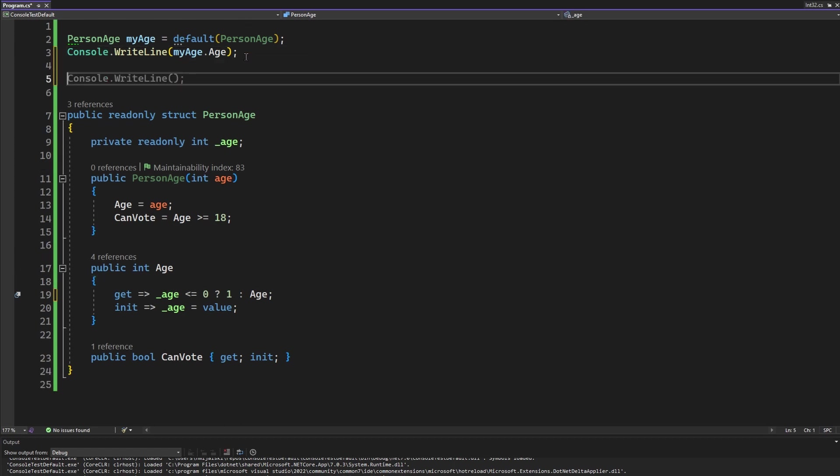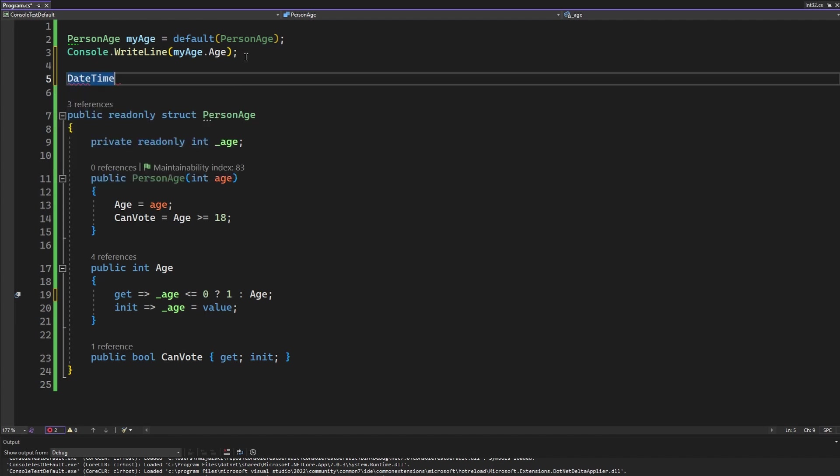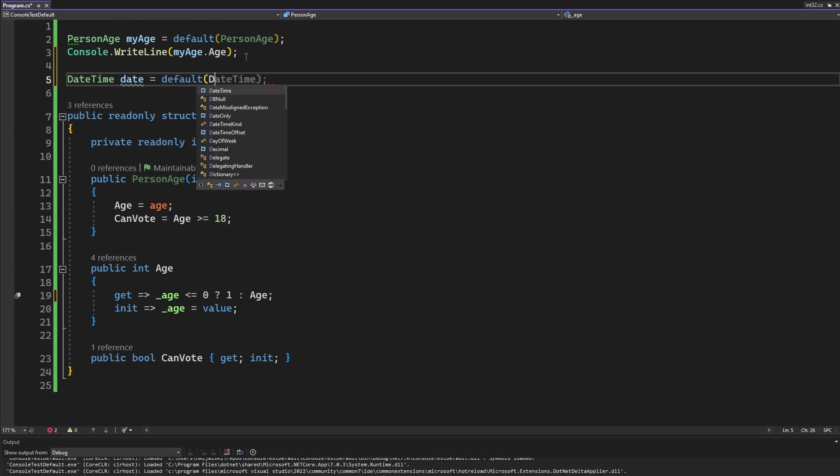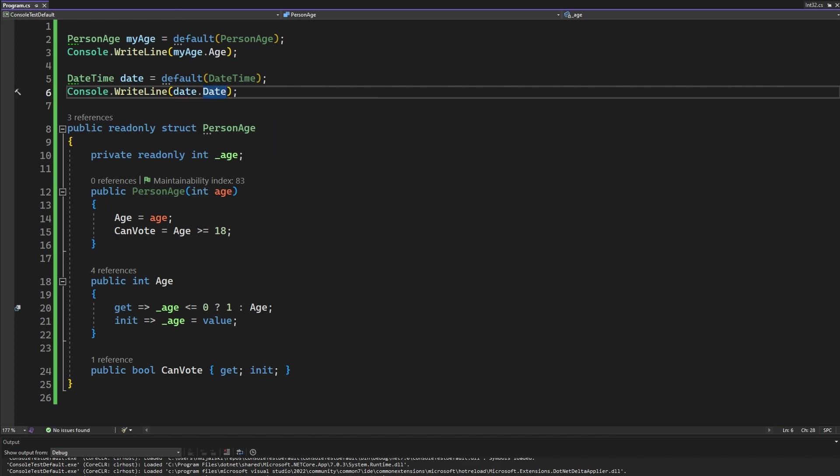If you want to look at some more sophisticated example, look no further than date time. So if you have a date time, that will be just a default value of it, we can print out the date here.